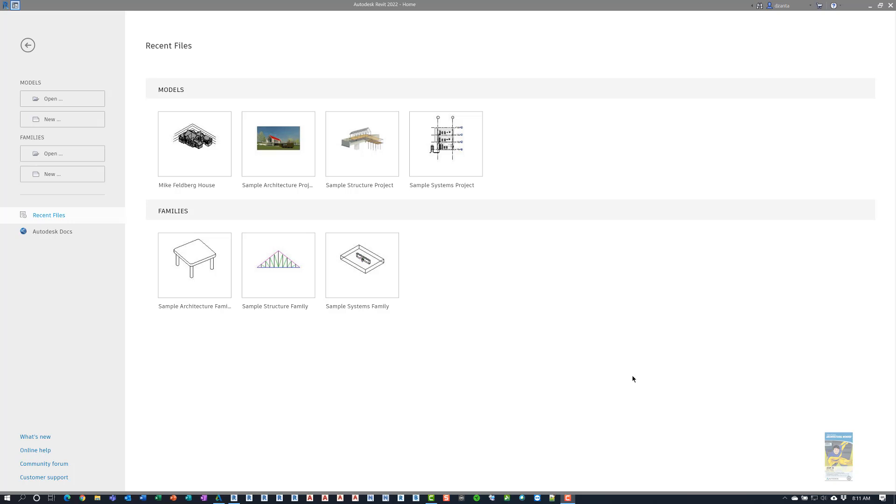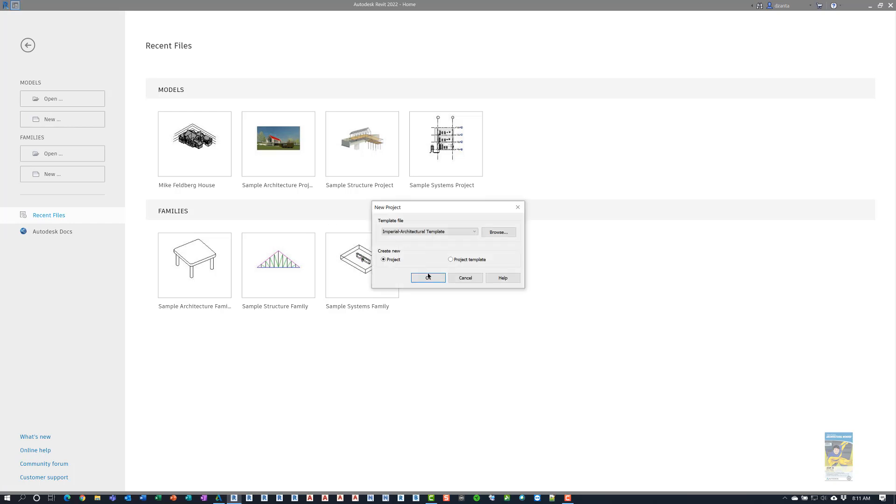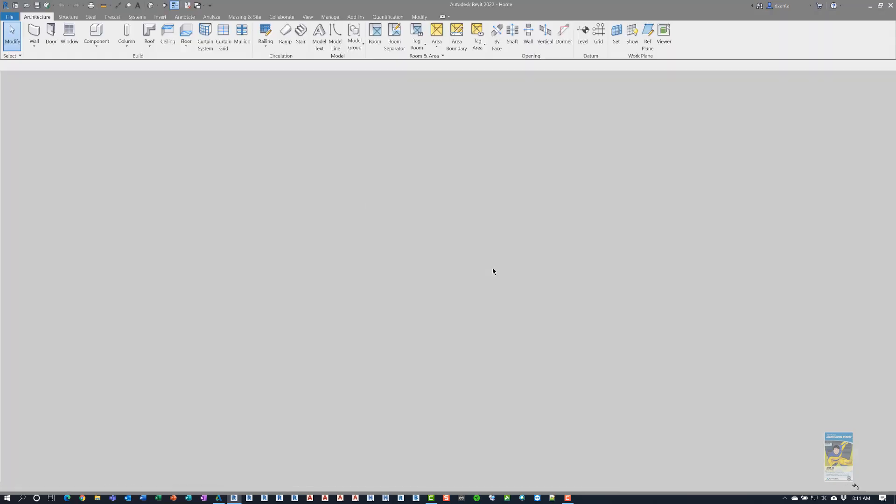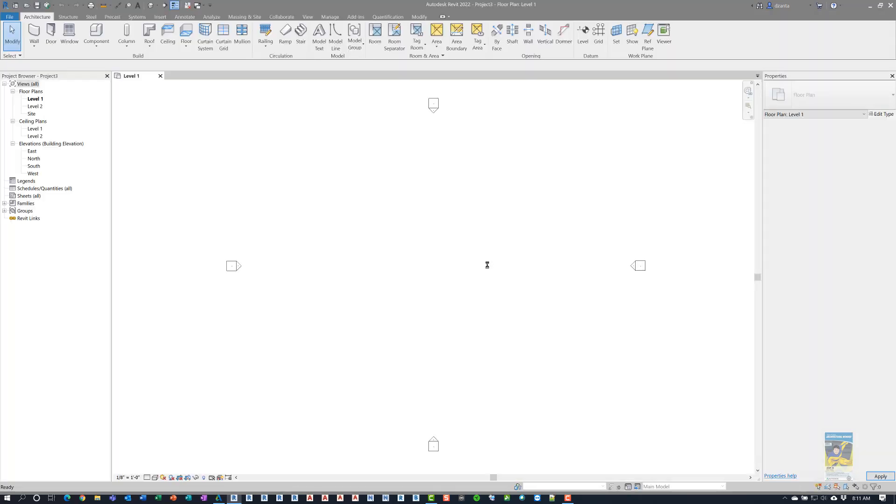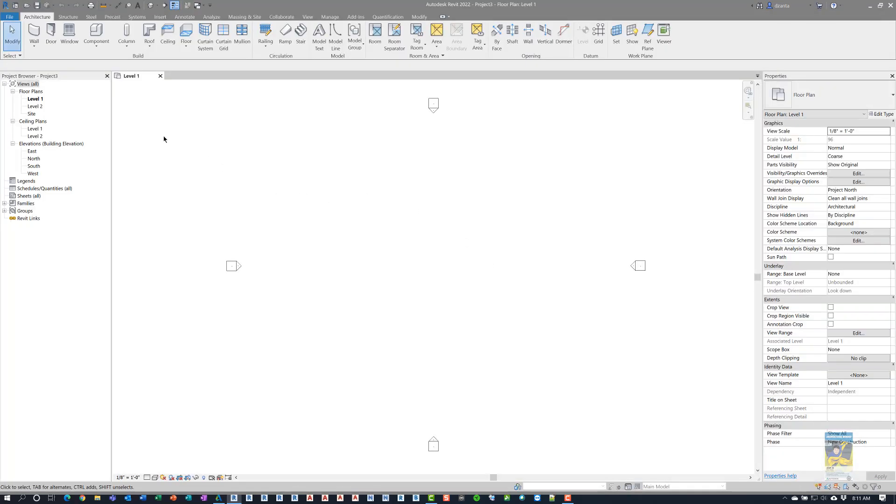Here I am in Autodesk Revit 2022. I'll start a new project. I'll pick the architectural template file, and we'll take a look at this new feature.